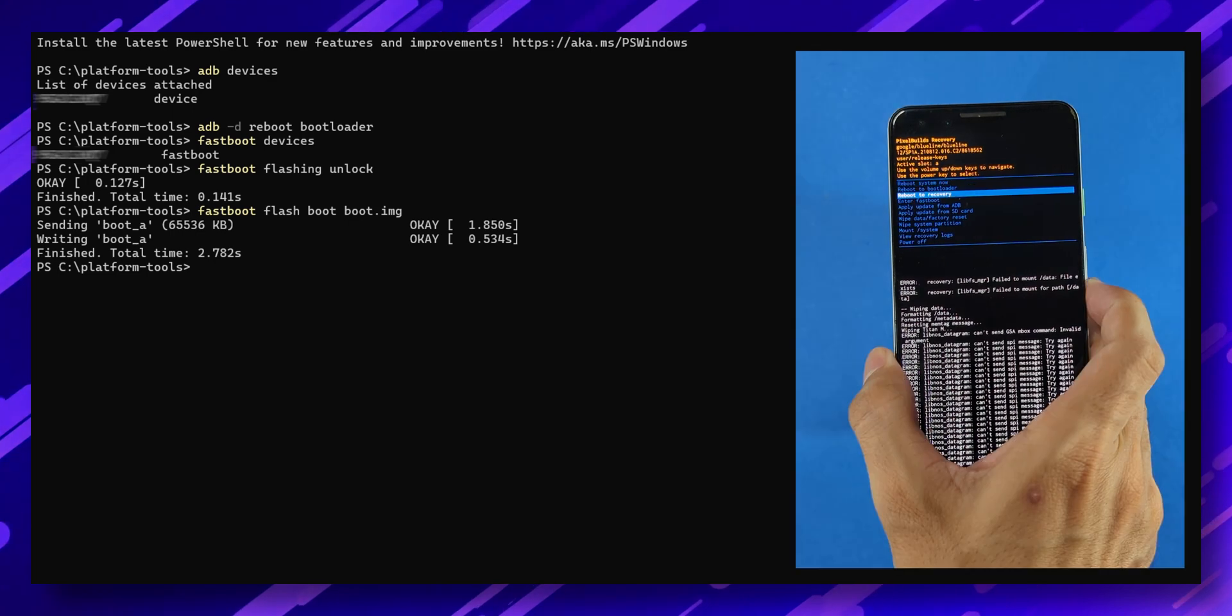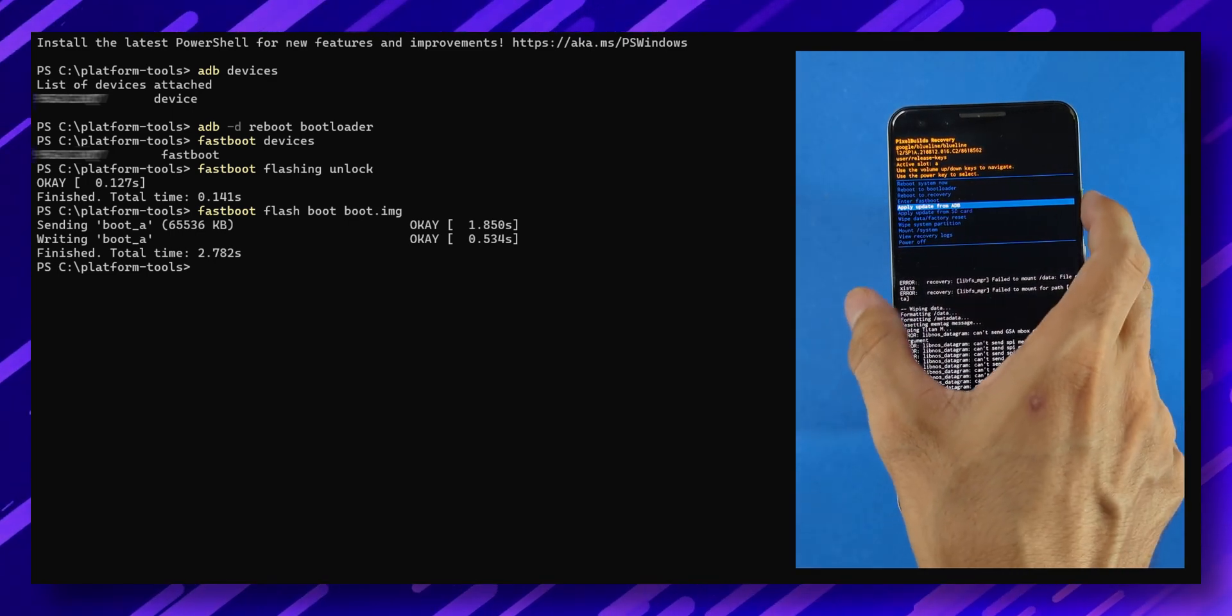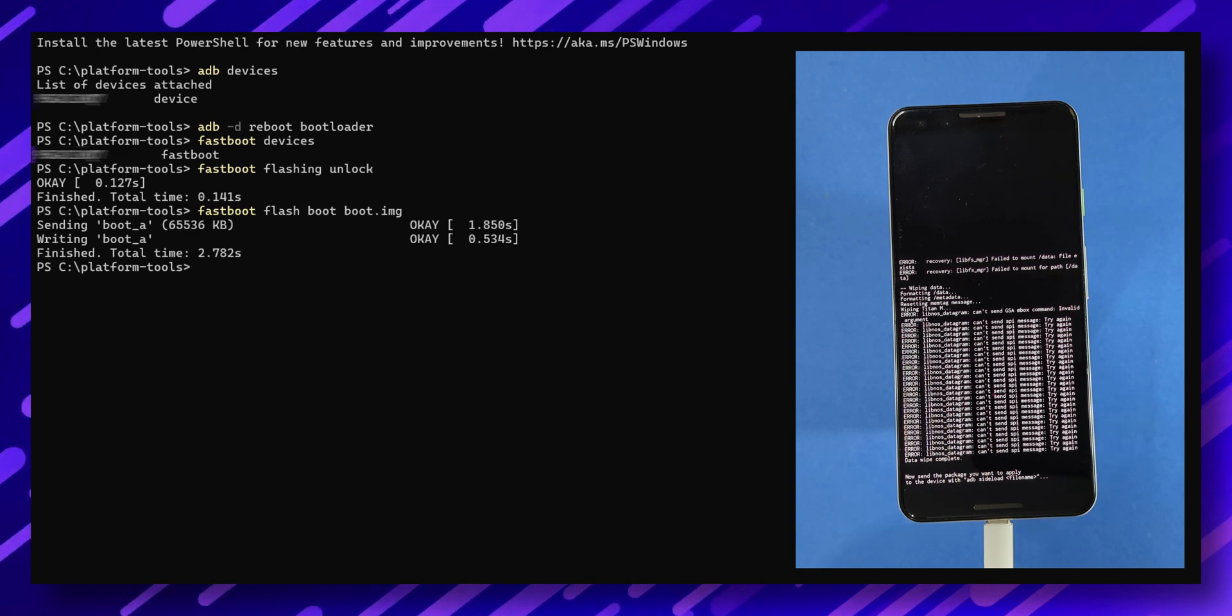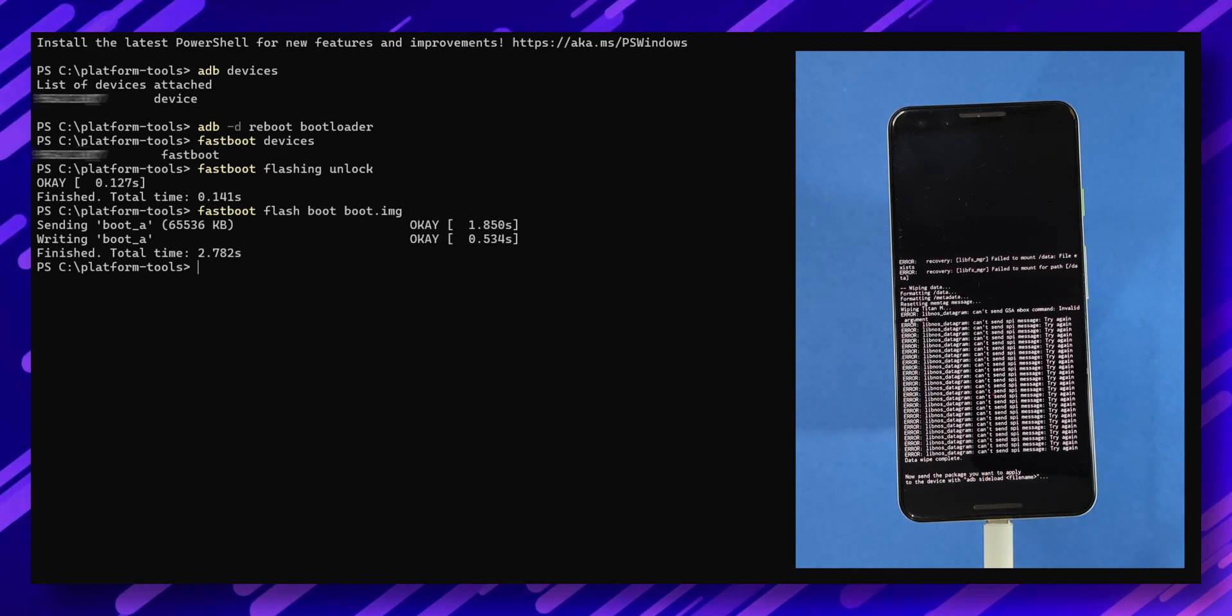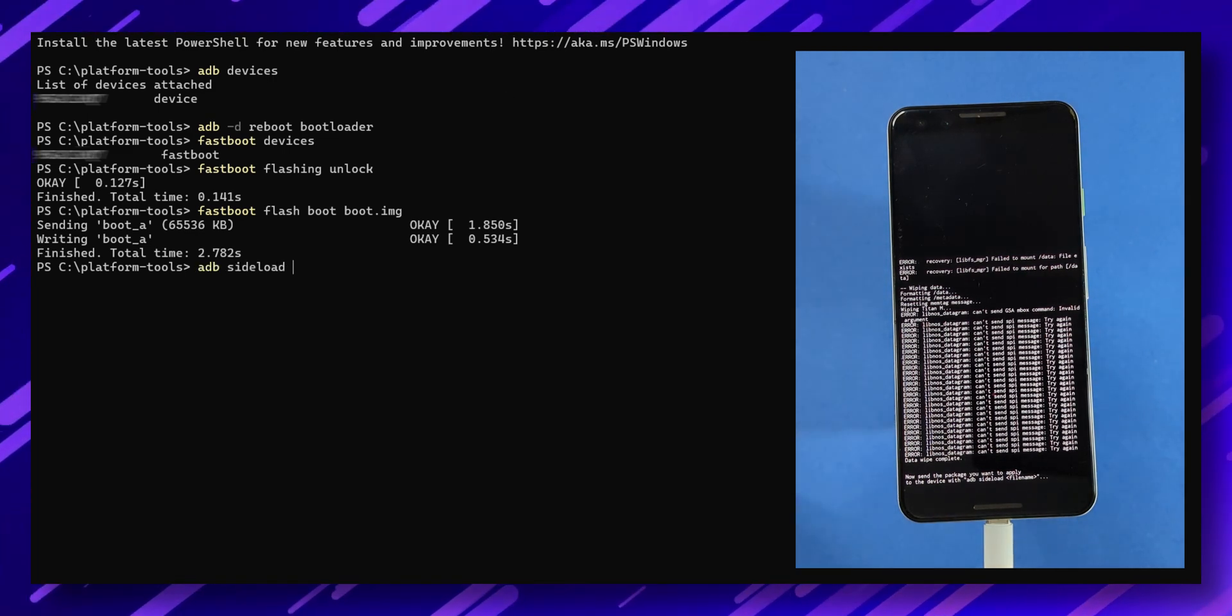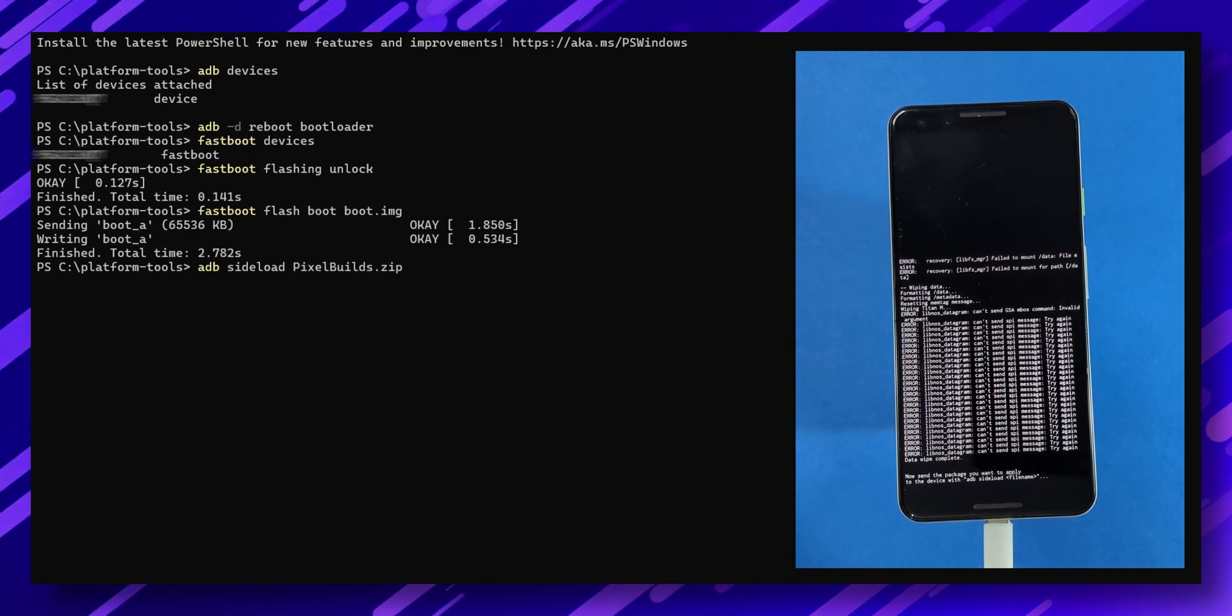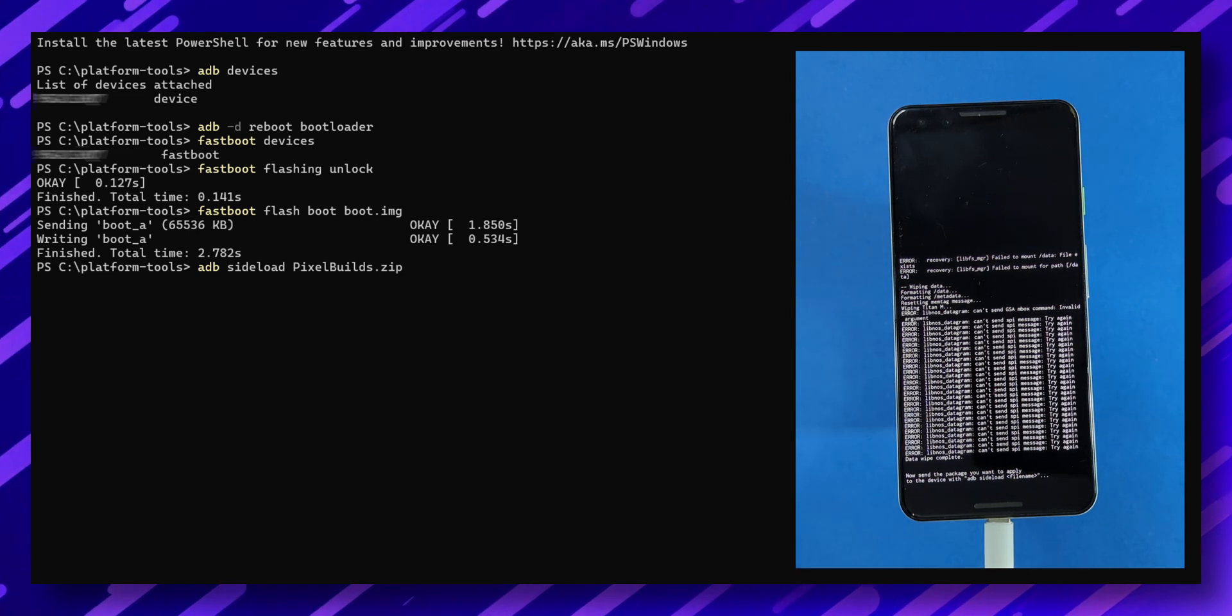Return to the main menu, select apply update, then apply from adb to begin sideloading. In the terminal, type this command to start flashing the Pixel Builds custom ROM: 'adb sideload pixelbuilds.zip'. The ROM will start flashing, and the process should be done in a few minutes.